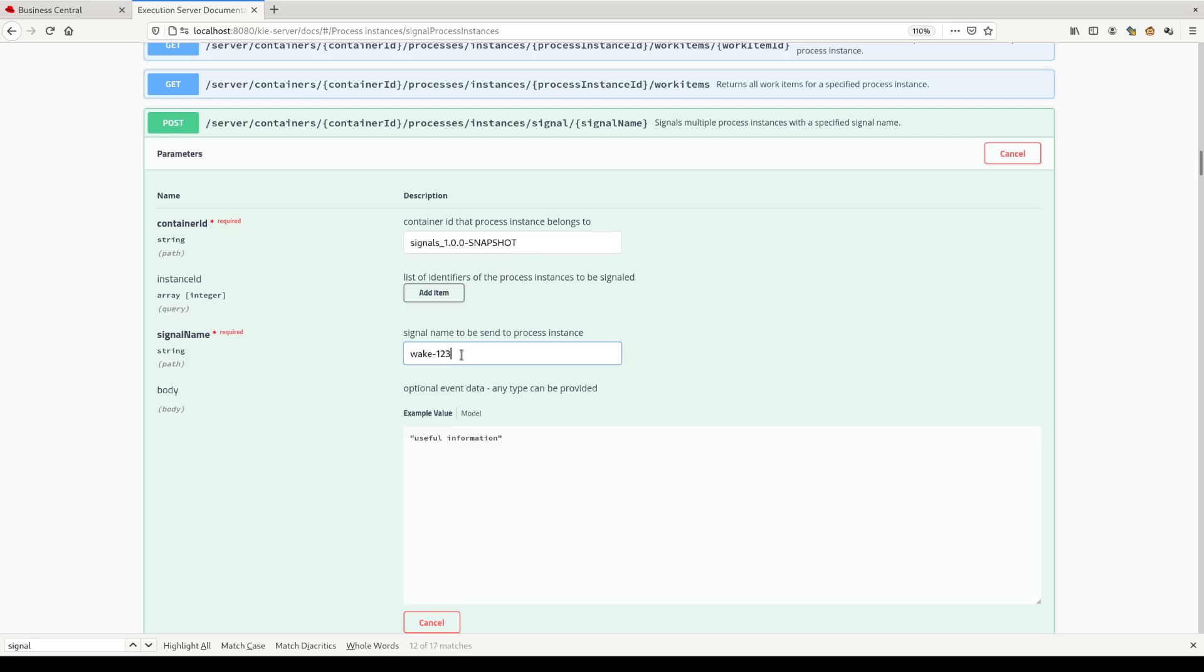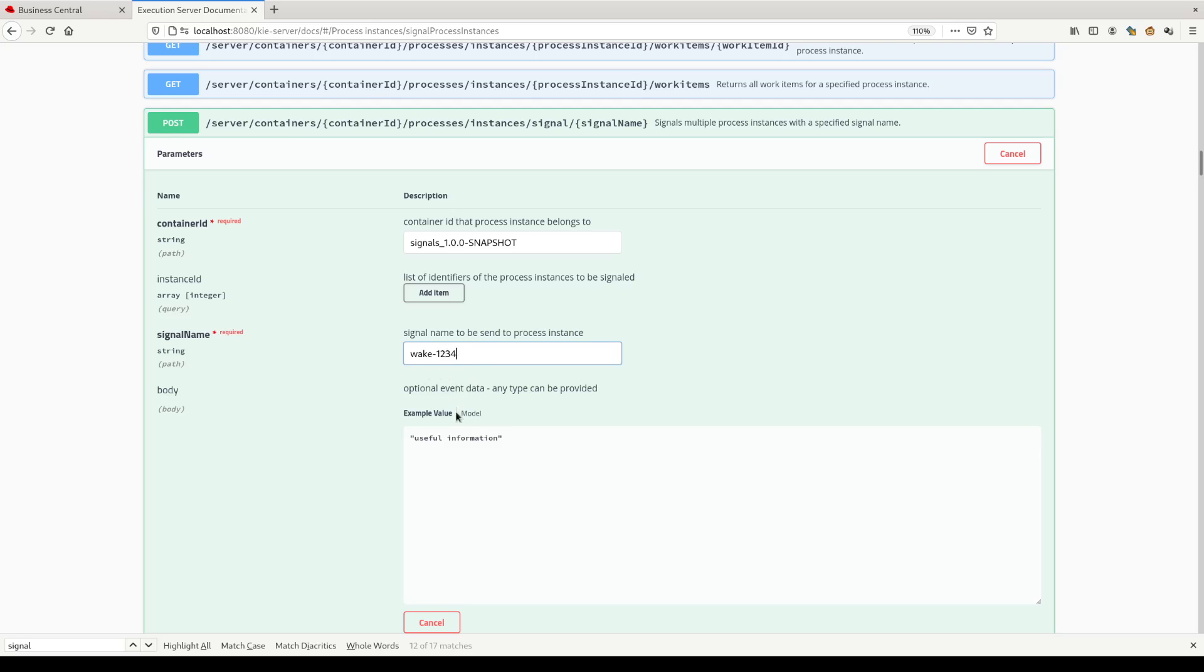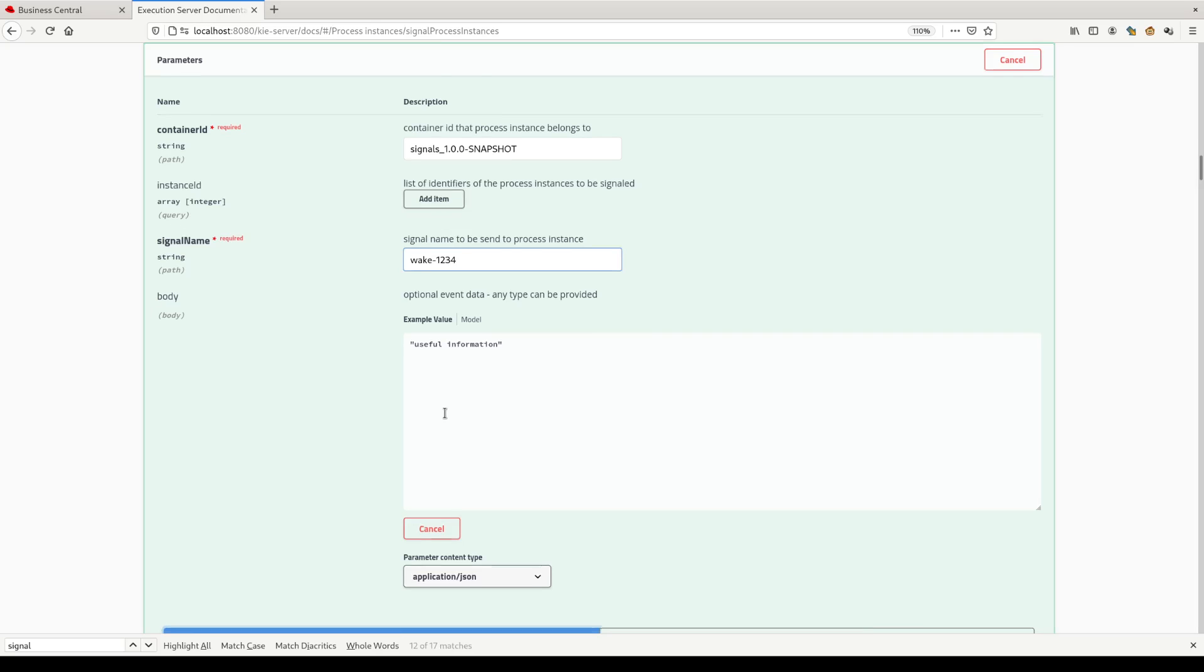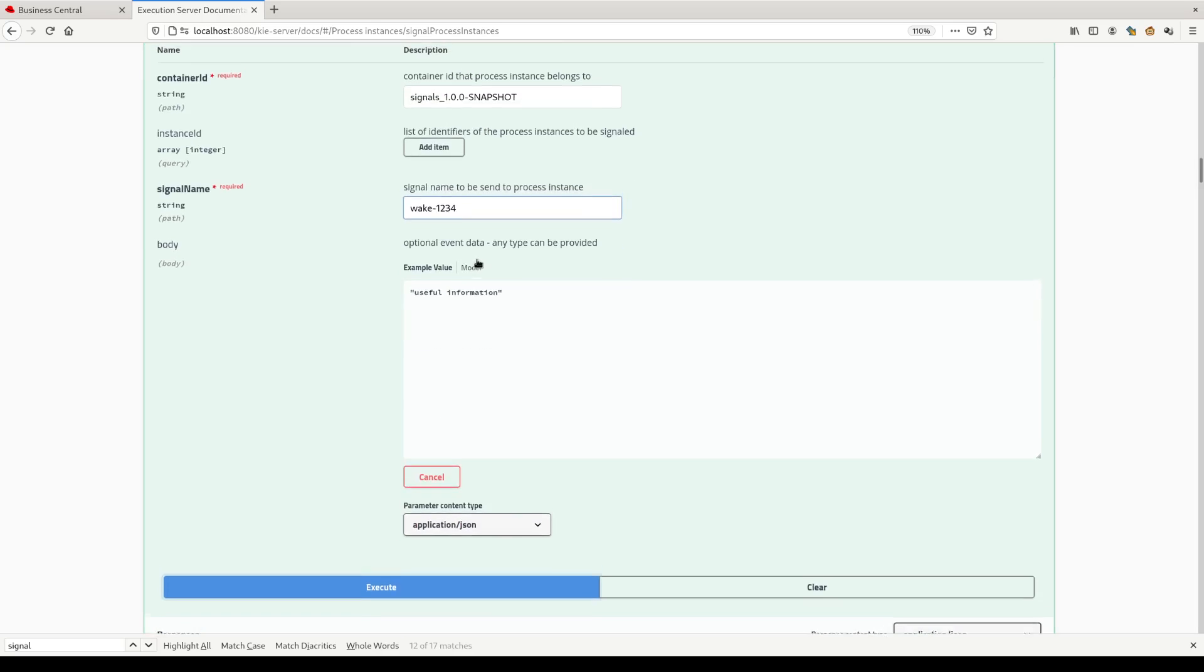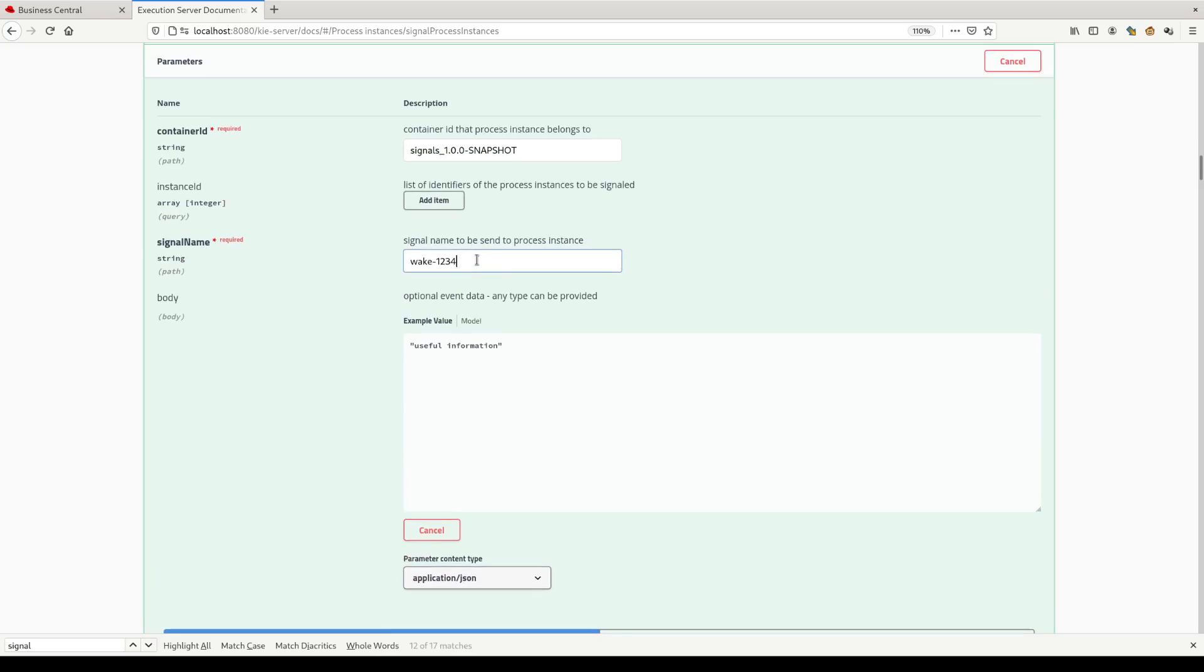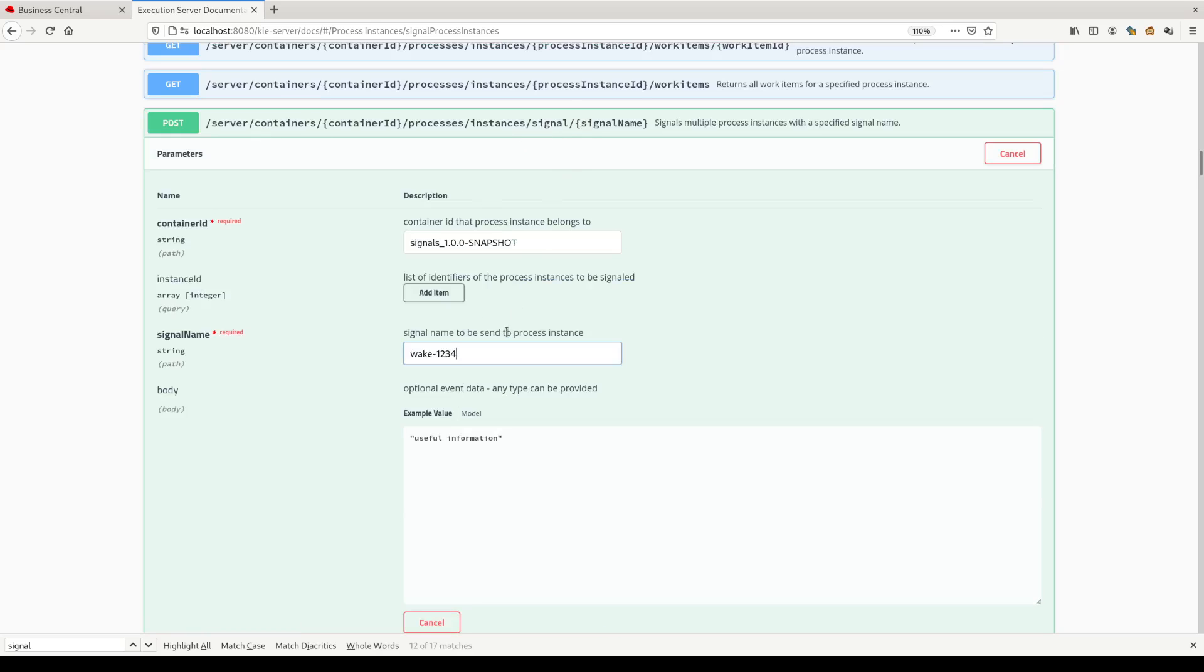The signal name will be wake dash one, two, three, four, because in our case we are waiting for this specific signal. The difference with the previous case, we are sending a signal and we are not stating here which process instance ID we want to communicate with.